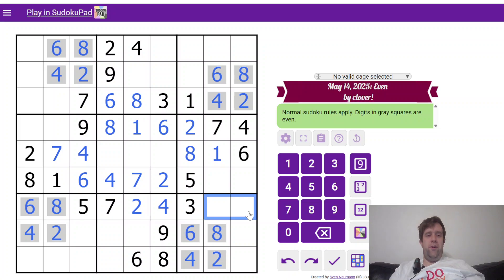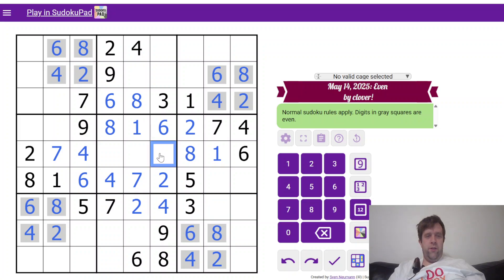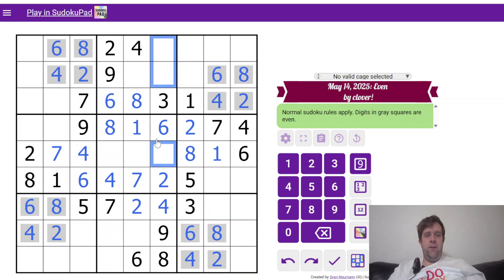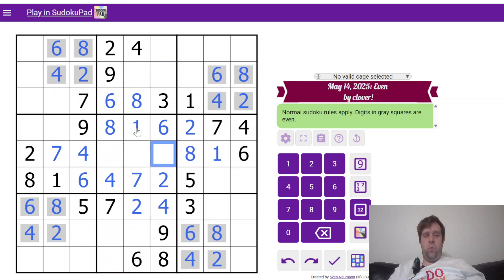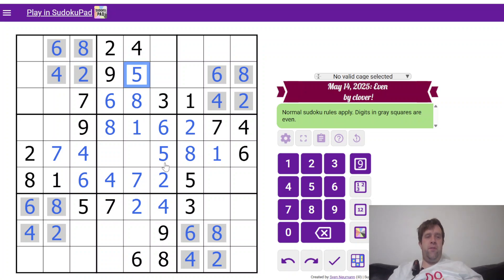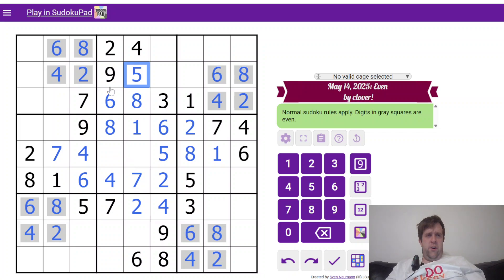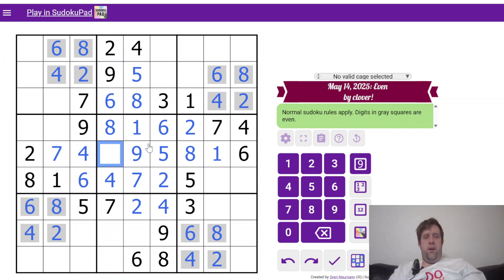Ooh, 1, 5, and 7 are placed here. This cell sees both 1 and 7, so this has to be 5, and this has to be 5. And 9 here means that I can put the 9 in the center and the 3 there.